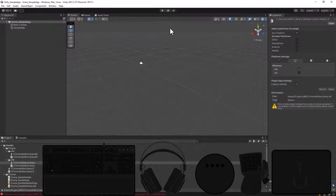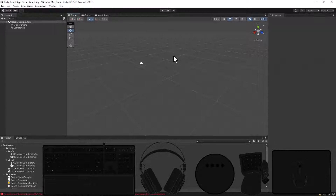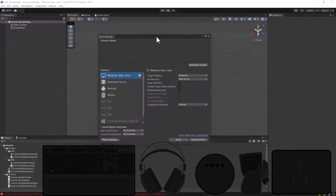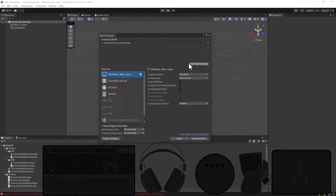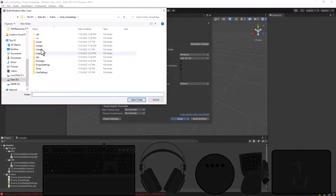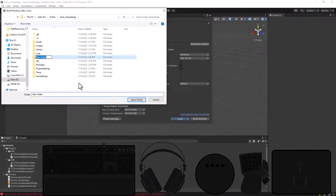Now we need to build the 32-bit and 64-bit standalone versions. Go to File > Build Settings, add the sample scene, and build the 32-bit version first. I'll put it into a build folder — this will be the 32-bit version. After the build completes we'll be able to add the DLLs for either the PC gaming version or the cloud gaming version.